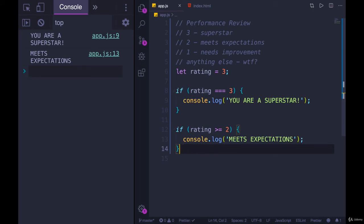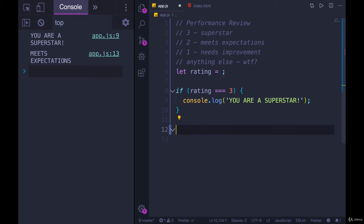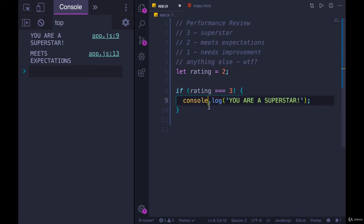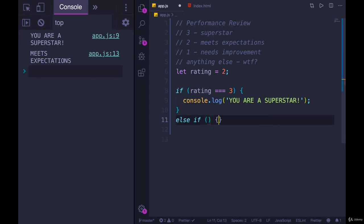But if we change our structure, and we use an else if, only one of them will ever run. So if we add else if, it follows the exact same format, where we have our parentheses and a condition.